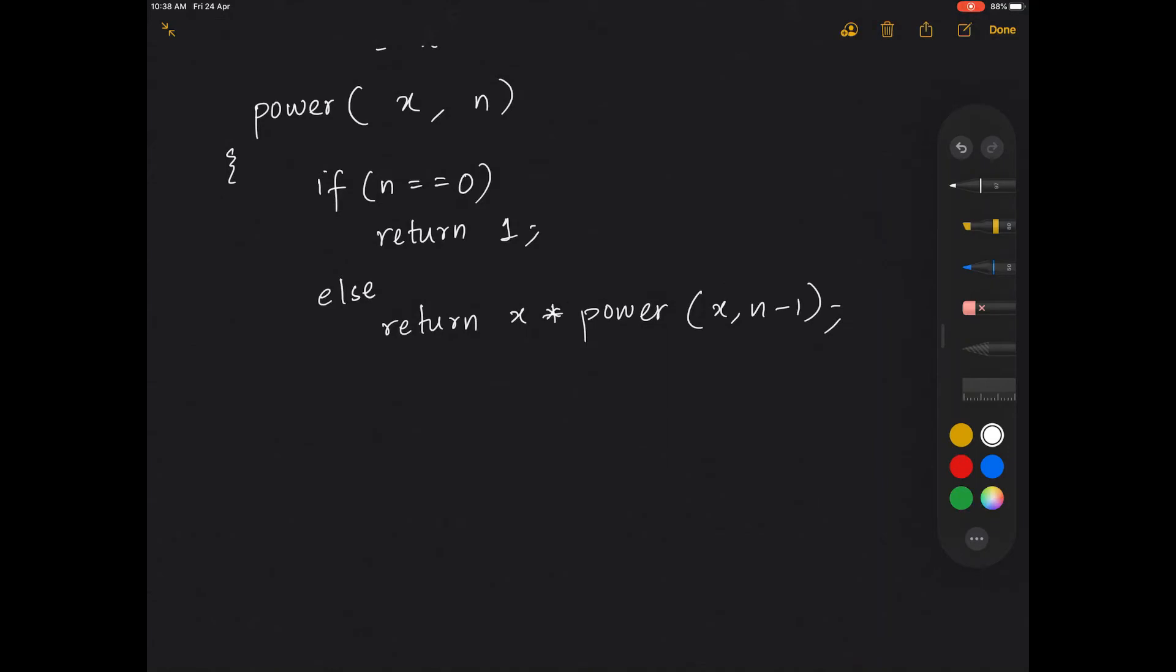Since these are returning two integer values, the return type is integer. This is all there is to it. Now let's see this in the code part.